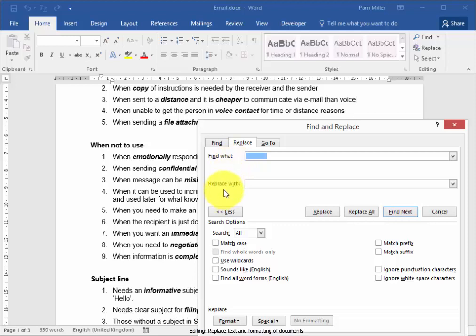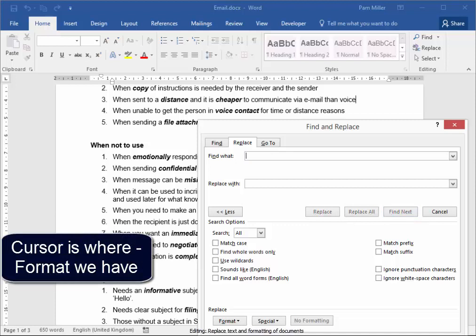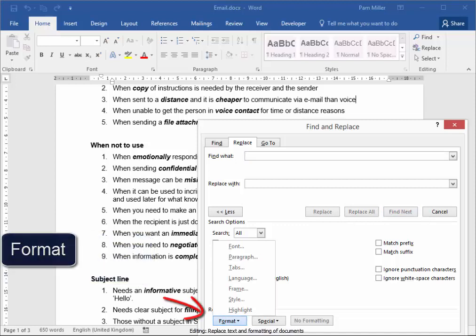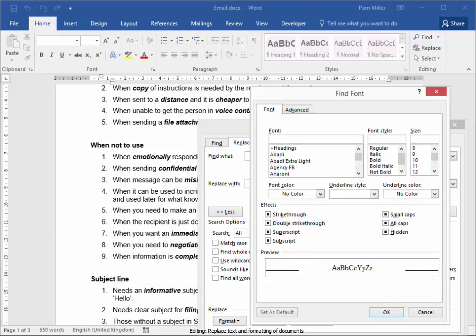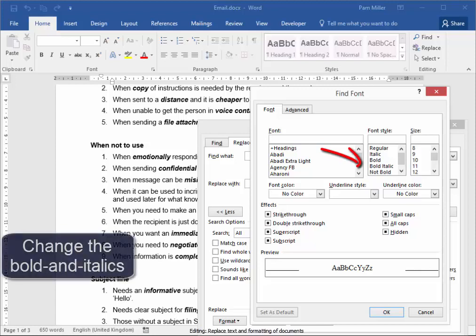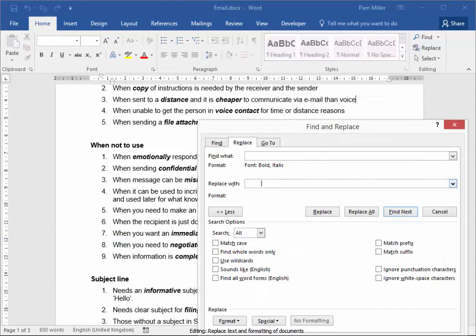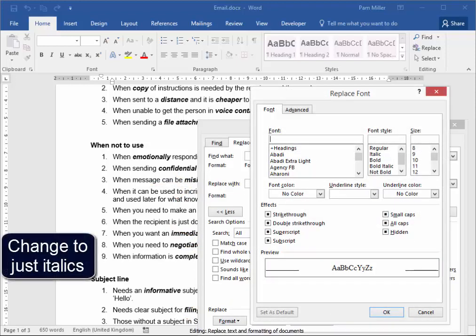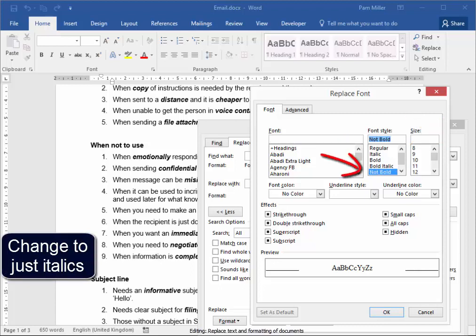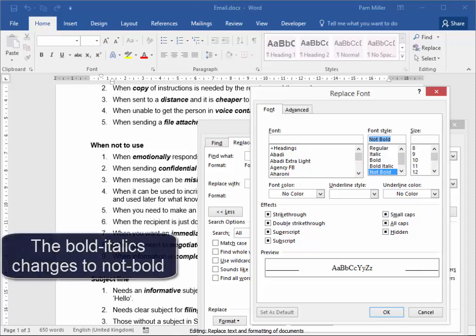I want to replace bold and italics text with just italics text. Now I want to use Format — this is a format that I'm going to change. I'm going to change the format of the font. I want to change the bold and italics. I've selected that, and now I want to change it with Format — I want to make it just italics. I'm going to say not bold, which means it's now going to remove the bold.